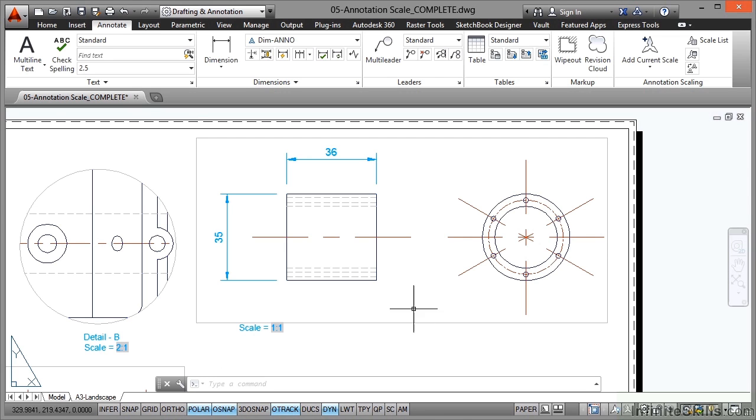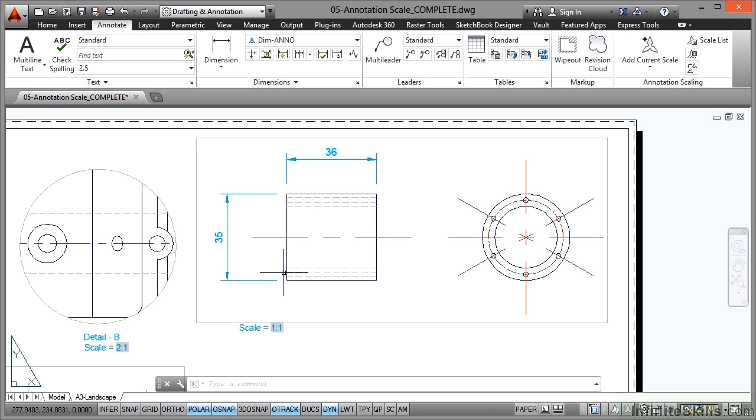So that's my one to one annotative dimensions placed. What we're going to look at in the next video is what happens when we need to start displaying objects with different annotation scales and different annotative scaling.